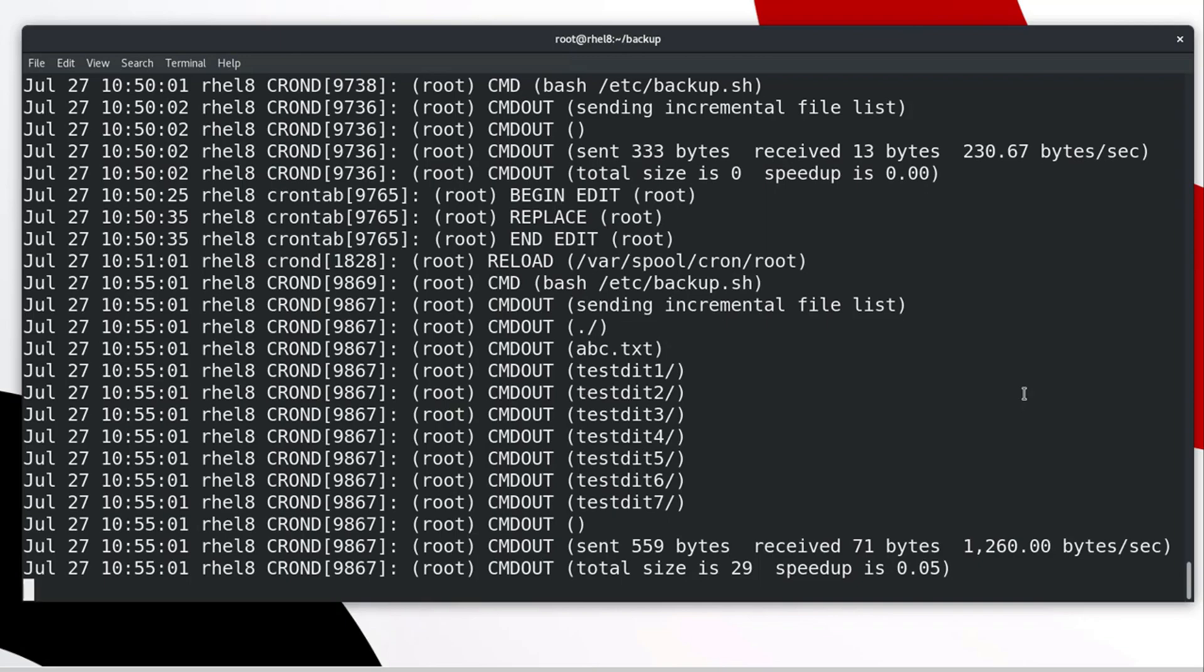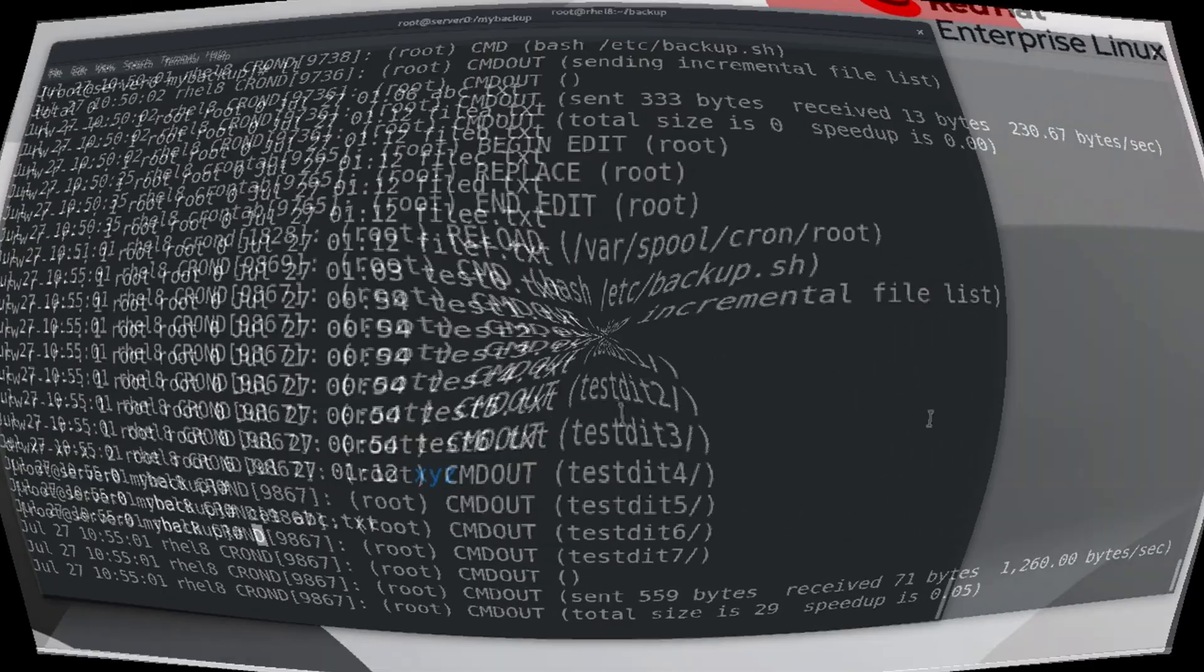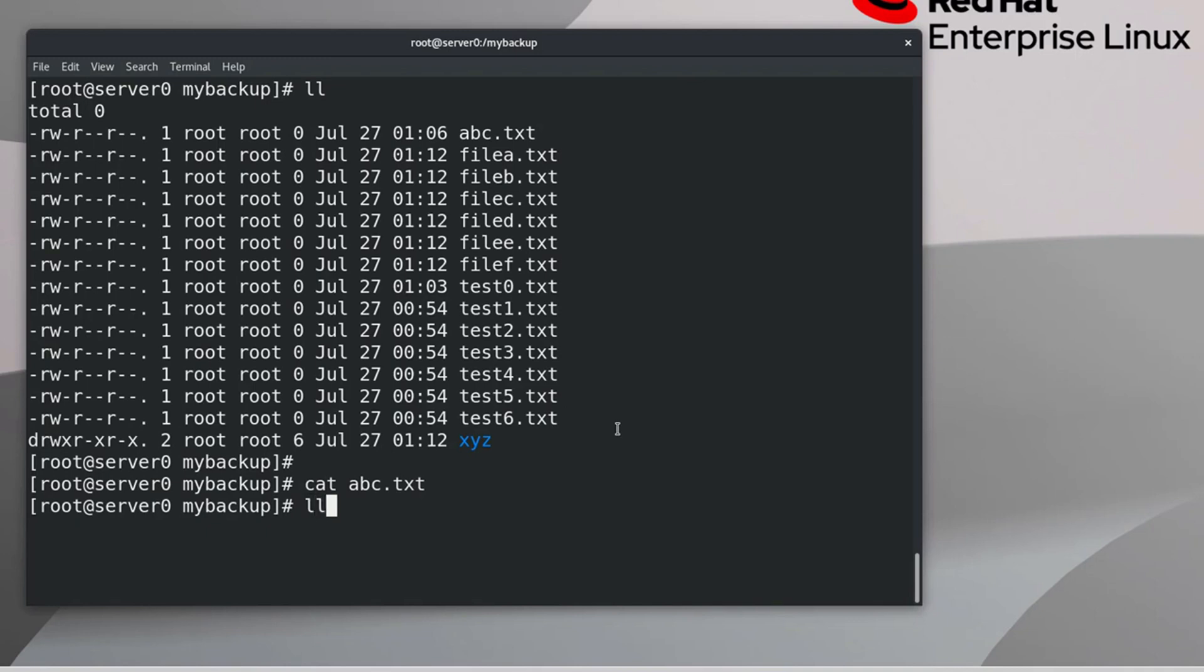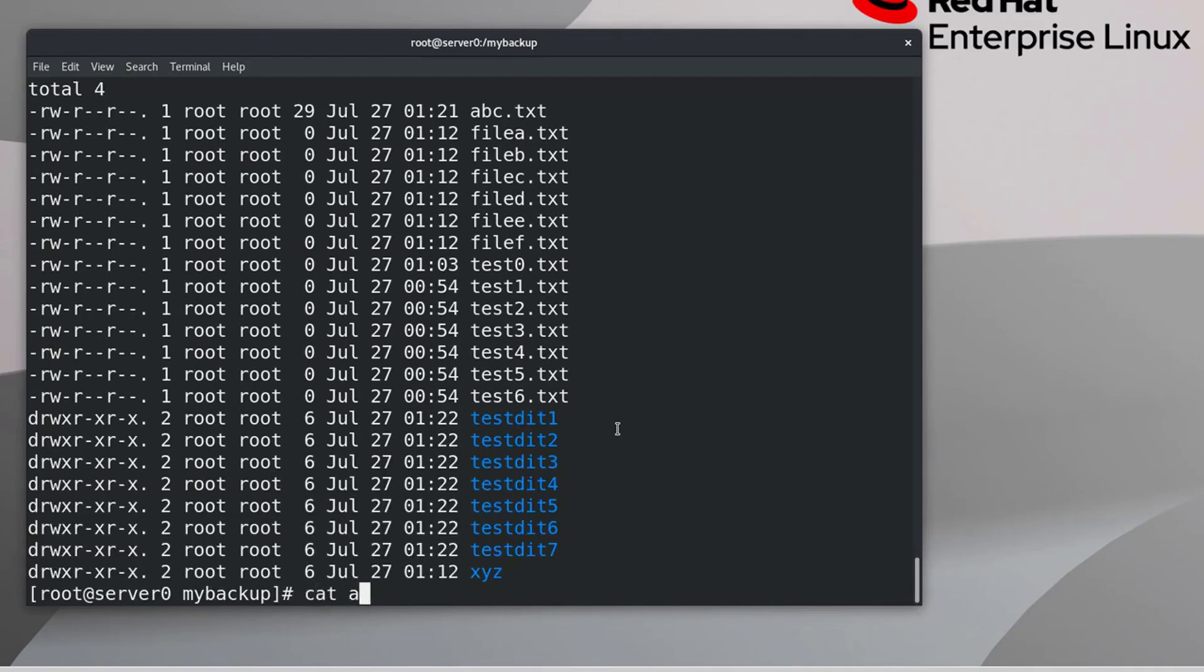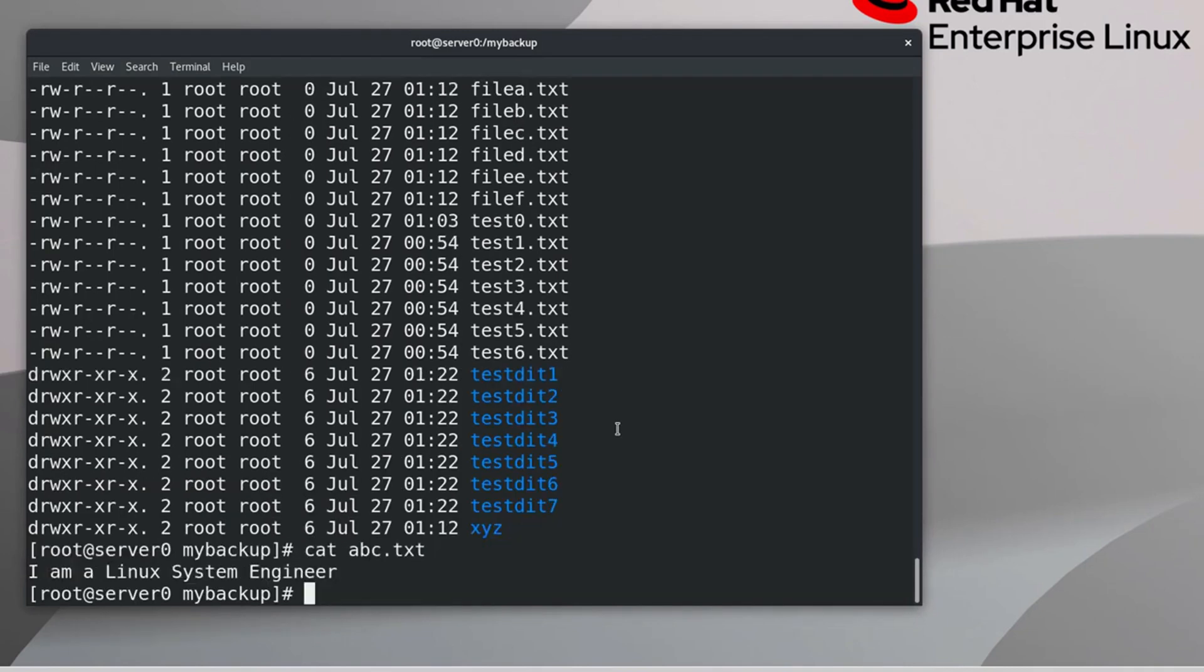Let's check again the backup destination in system 2. Perfect. All directories and file updated and modified successfully.